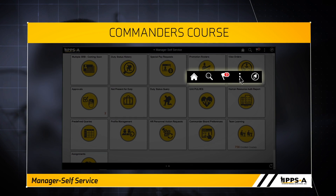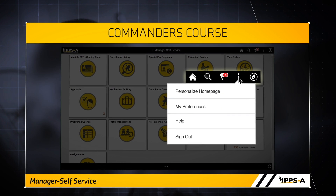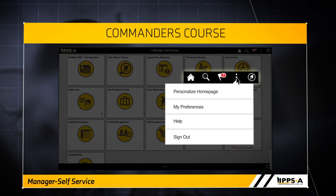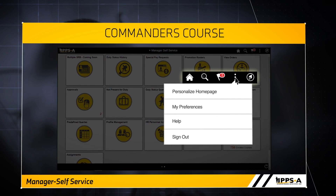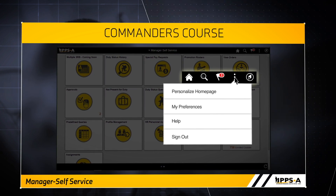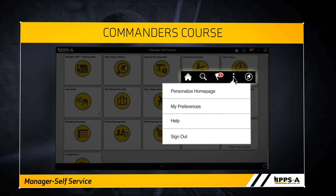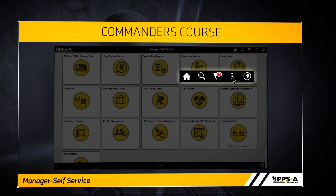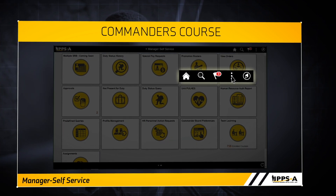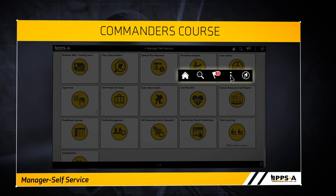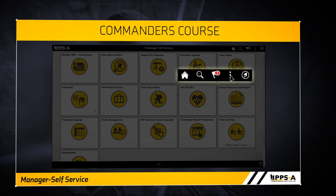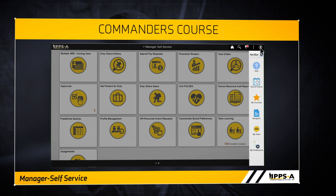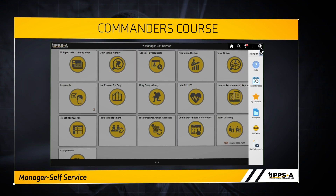Then there is the action list icon, the three vertical dots. This is where you will personalize your homepage, set your preferences, search training products that will help you understand the system, and sign out. Lastly, there is the nav bar icon, which looks like a compass. You will use this to navigate to different areas in IPSA through a set of menu paths that open on the right side of the screen.